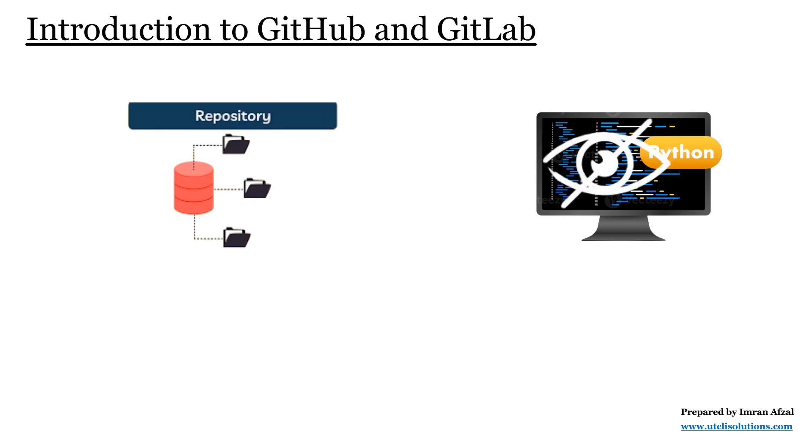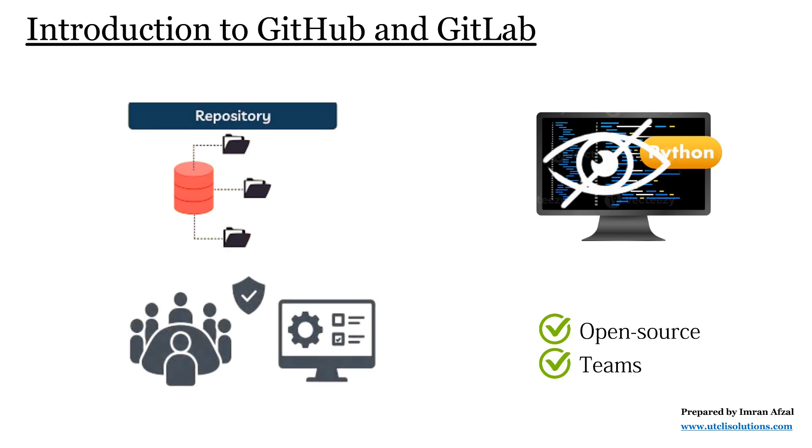This means you can keep your code hidden and only invite specific people to work with you. This makes GitHub useful both for open source developers and for teams who want to keep their work limited to themselves, but still enjoy GitHub's powerful tools.